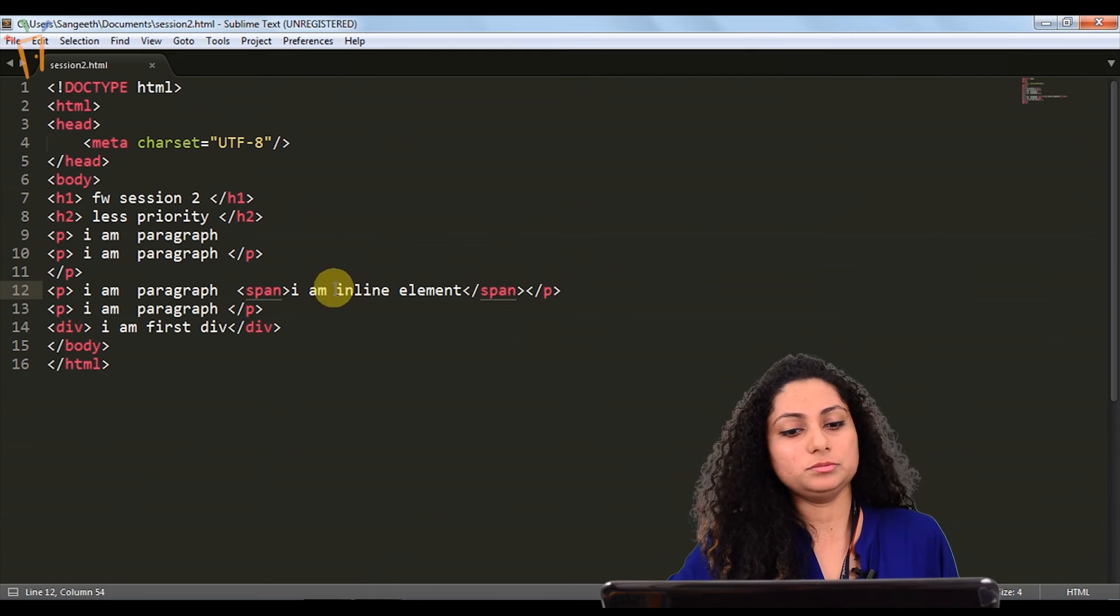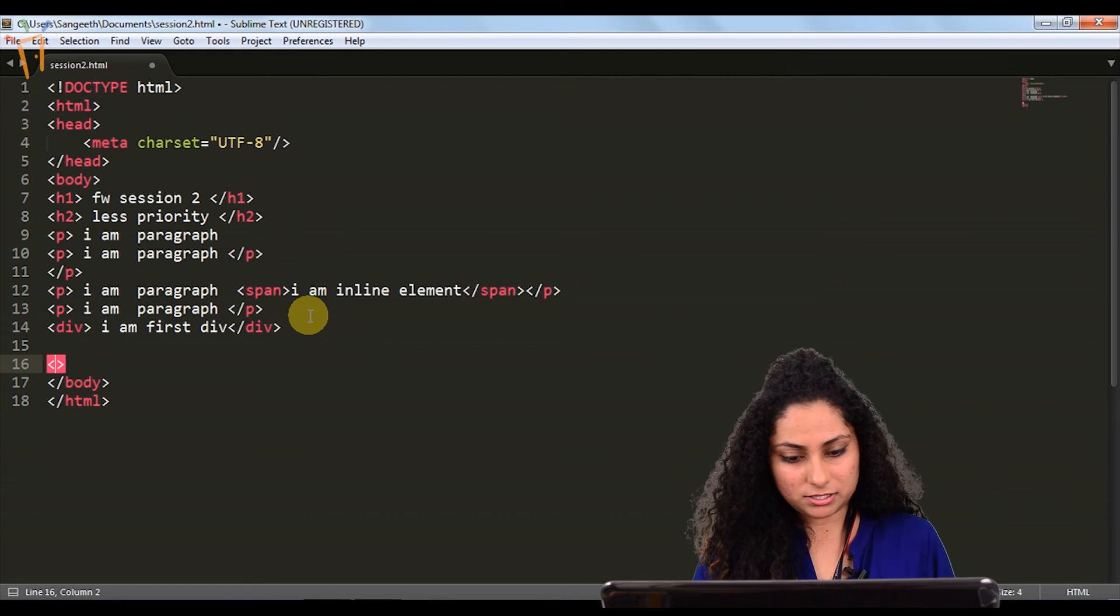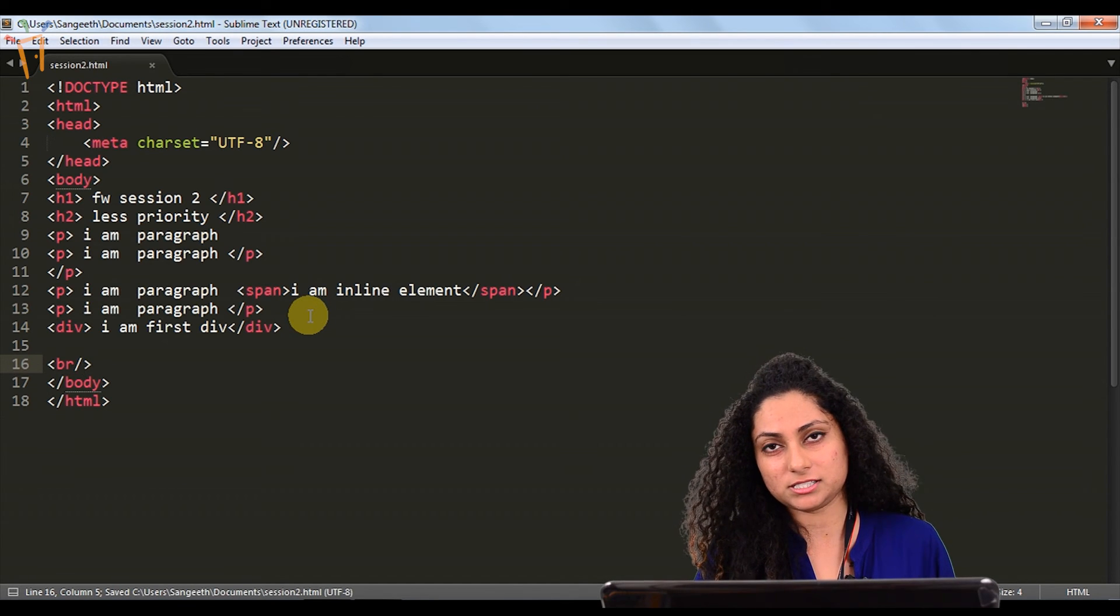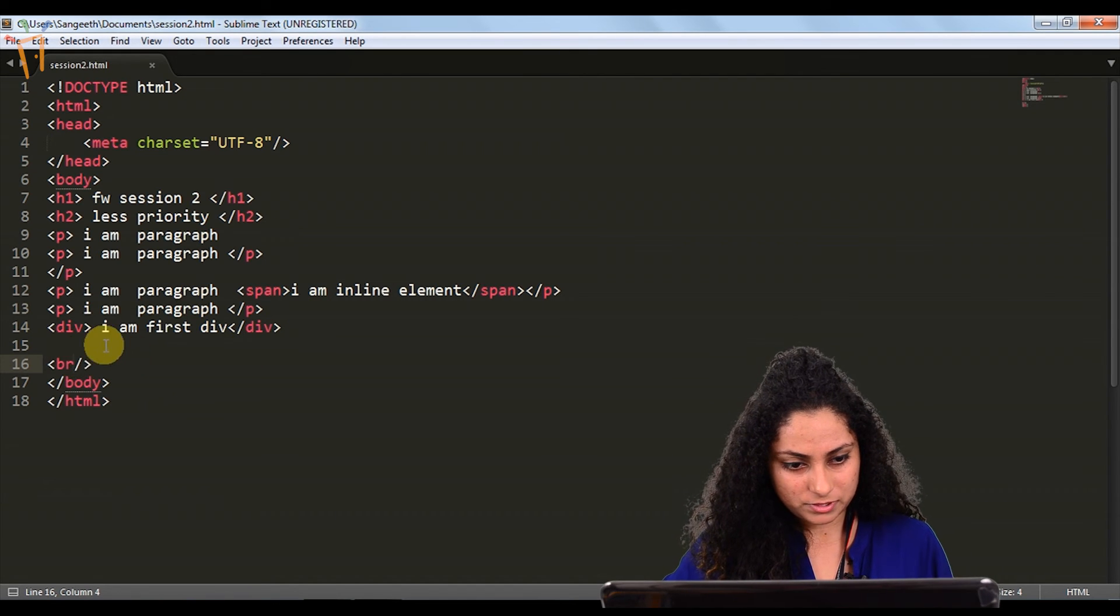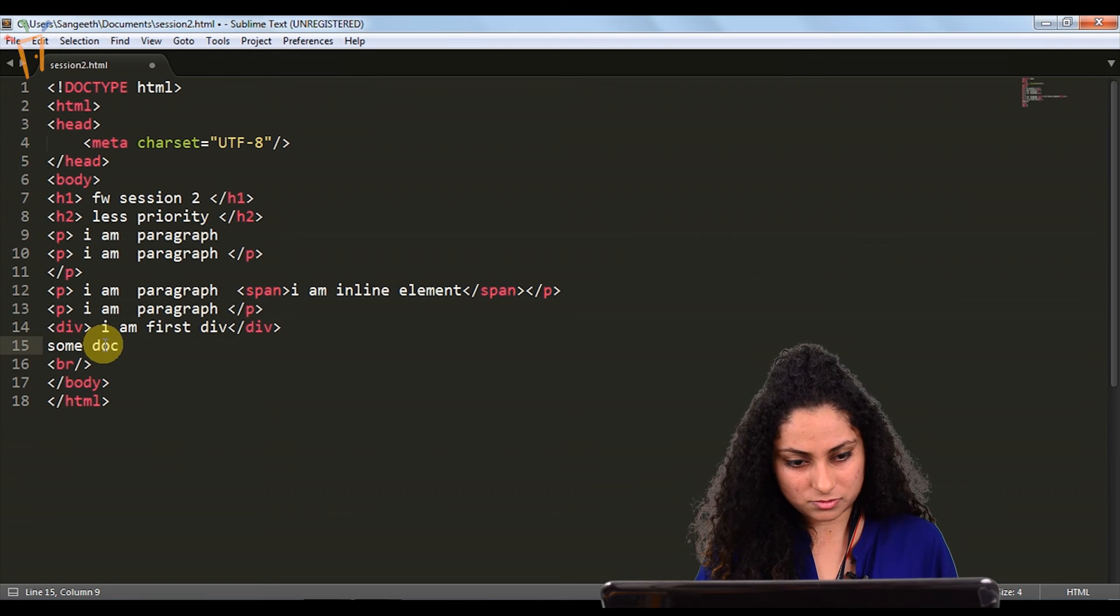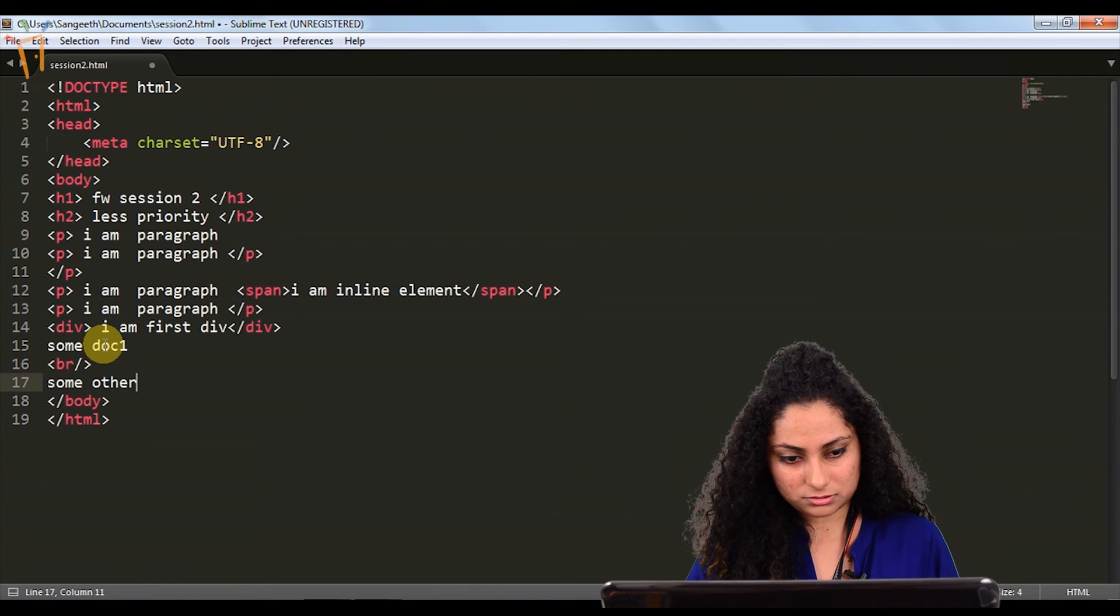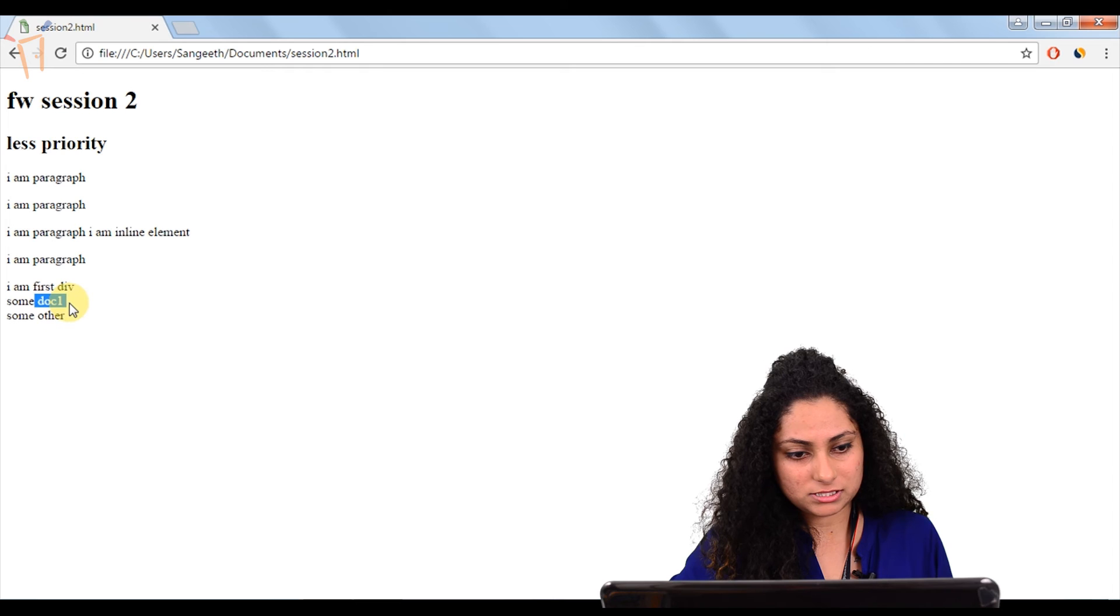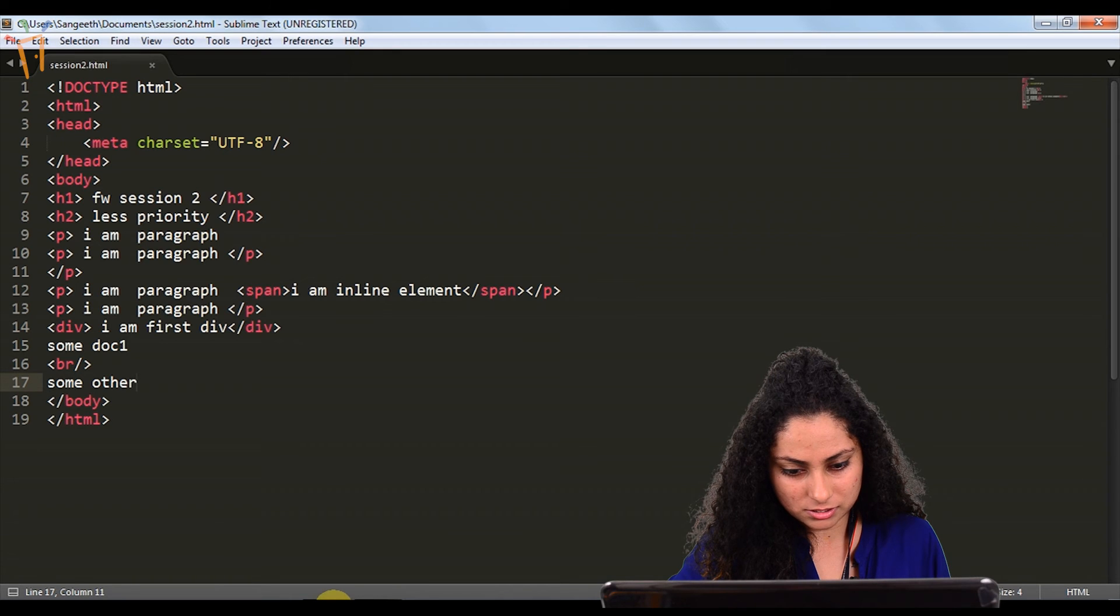If you want to give break after something, we usually use break elements. Break tag is an empty tag. Whichever tag is not having any element inside or we can't write anything inside, those tags are called empty tags like break. I will write something, doc1, and if I want to give break in between, I will write some other. It automatically takes a new line. Like some doc1 and after that one break and we are getting some other.